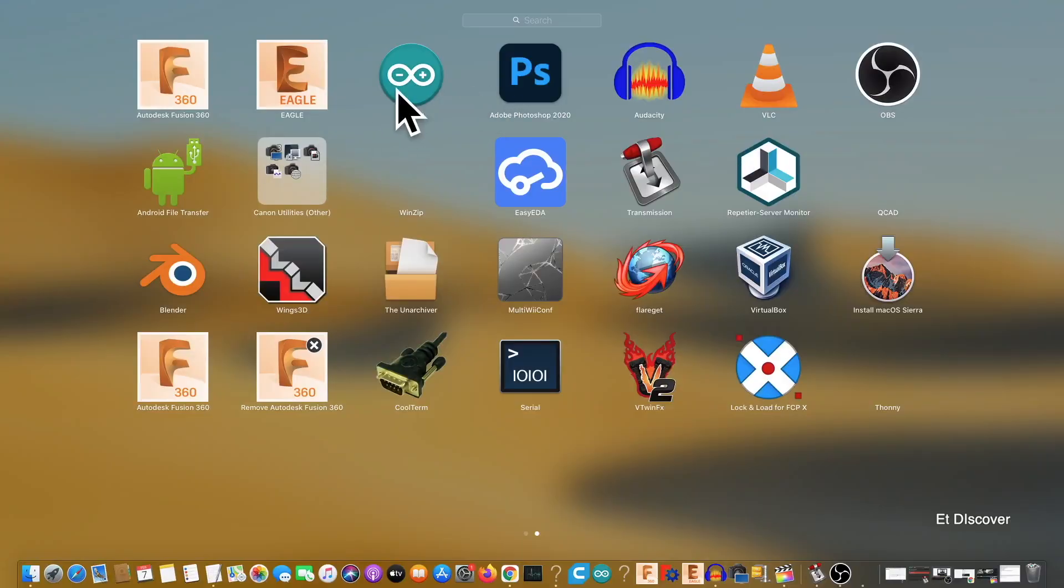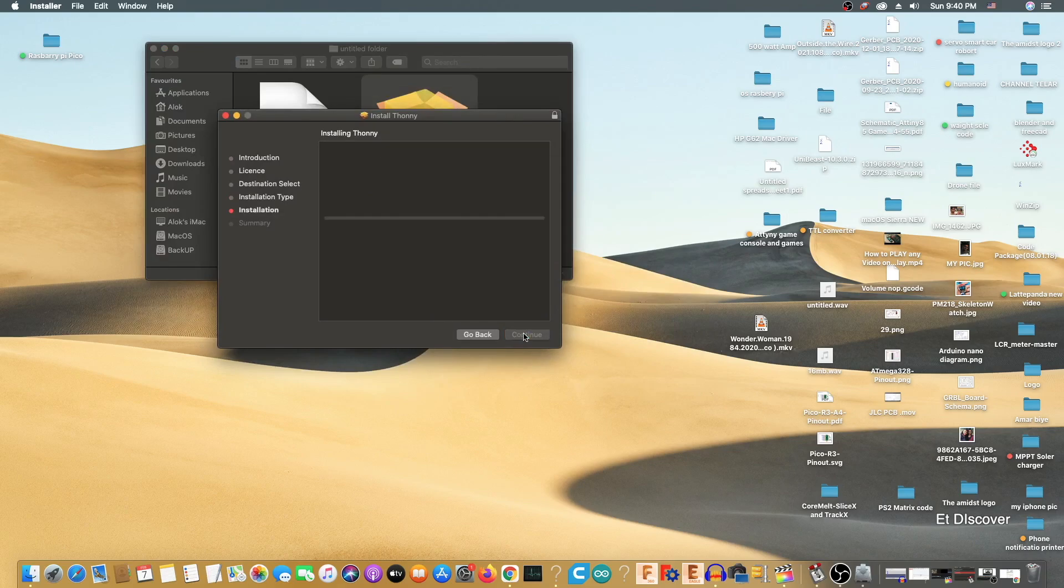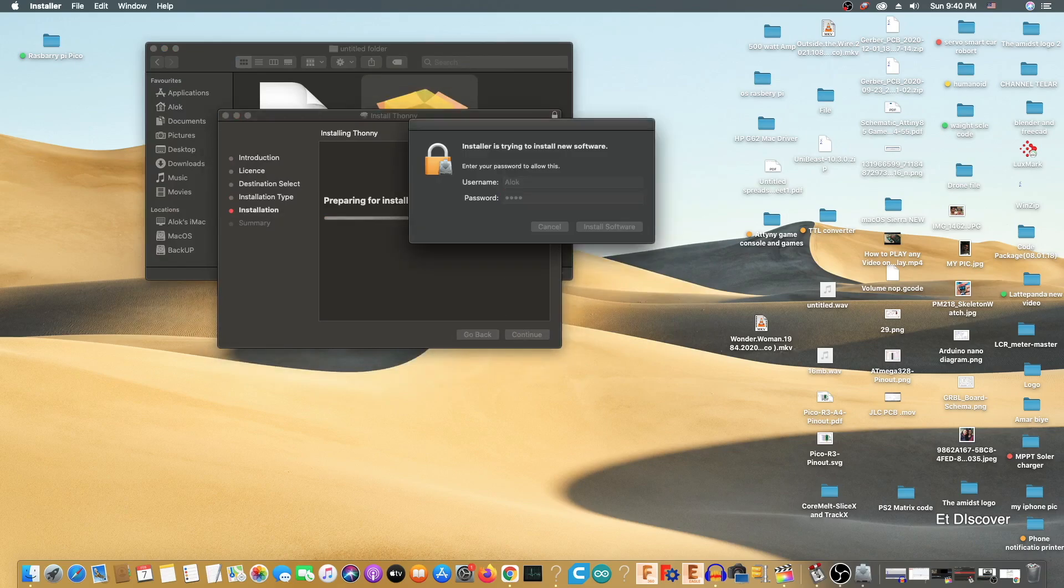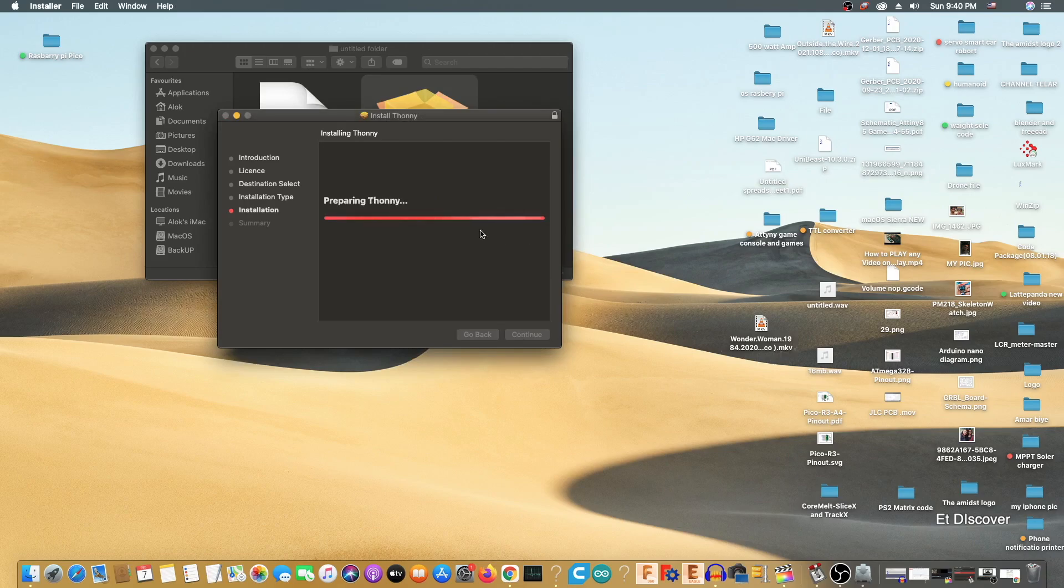But you know, we need software to program it like the Arduino IDE, right? So that's why I will use the Thonny IDE here. And you will find the link in the description box as always.